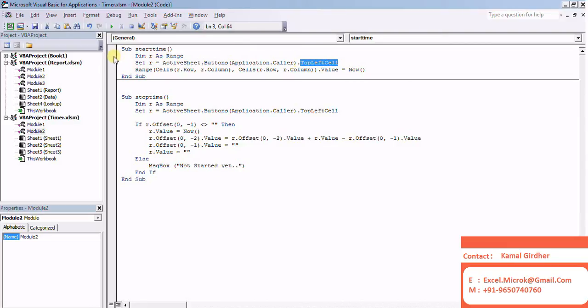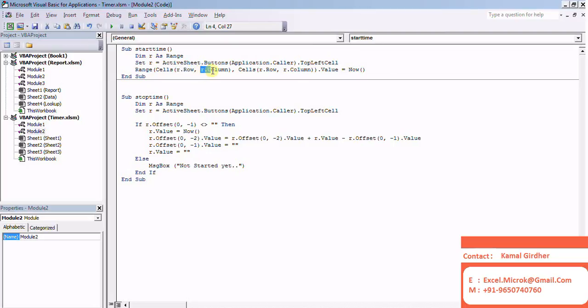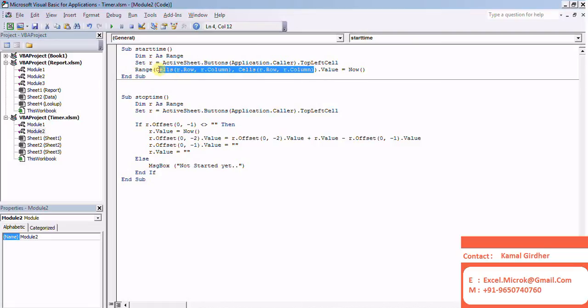Basically those buttons are on a particular cell. I kept it bound to that particular cell. That's why I mentioned the top left cell as the range. It will give me that particular cell only on which it lies.